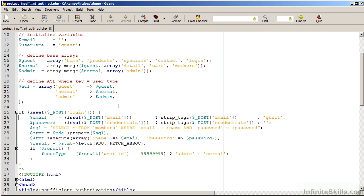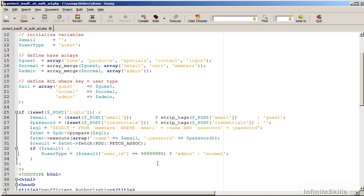If we now process the login, we get the email, we get the password, we then do a database lookup. If we do have a result, we know that that username and password combination exists. We can then assign the data type depending on the user ID, bearing in mind that in this particular database, the suites complete database, user ID of all nines is the admin user. Otherwise, we assume that the user is normal.